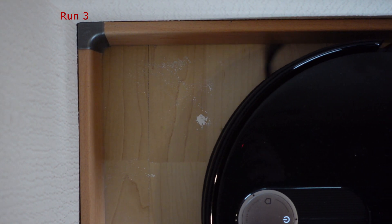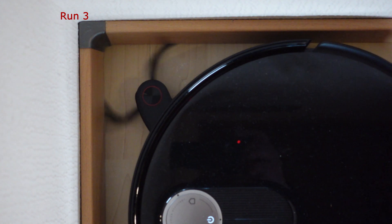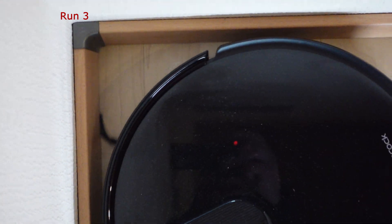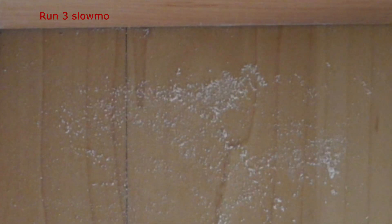It becomes even more obvious if you have a closer look at the third cleaning run using some slow-motion footage.